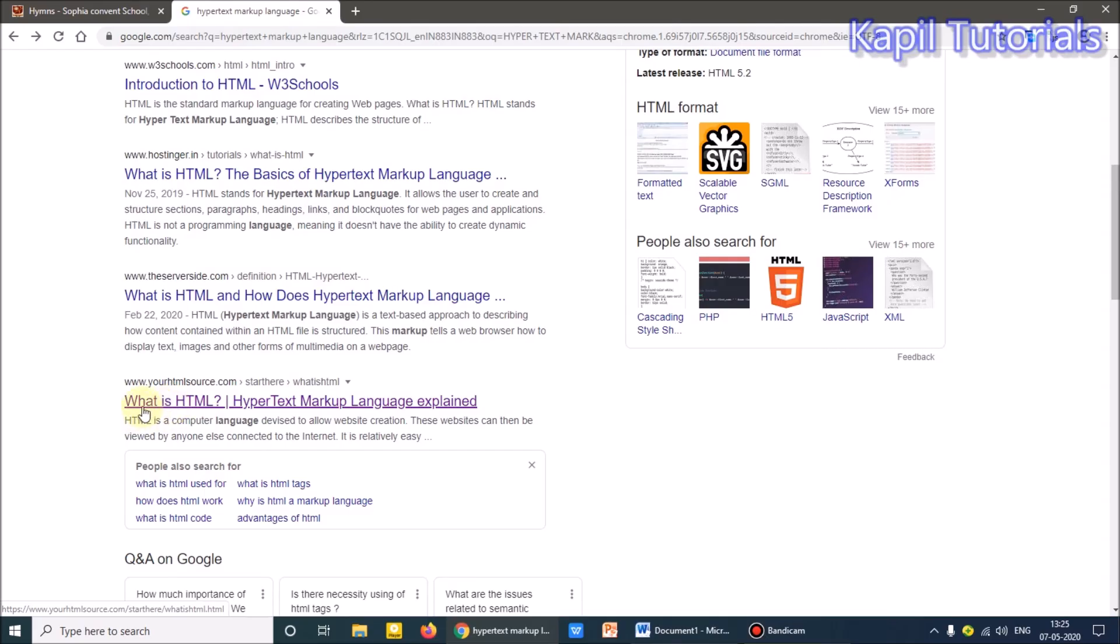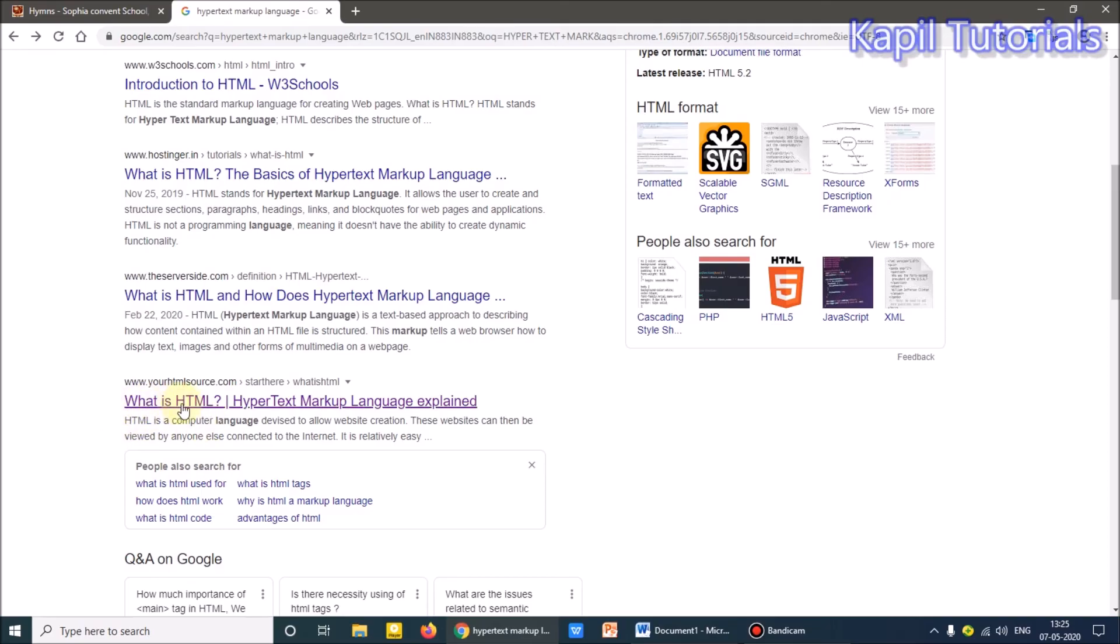Now secondly, what do you understand by markup? It means highlighting the text. Now this text is highlighted. If you could see, the bottom text is black but this is with purple color and it is underlined. So this means markup.